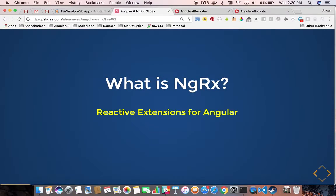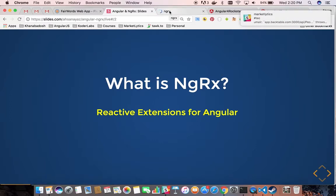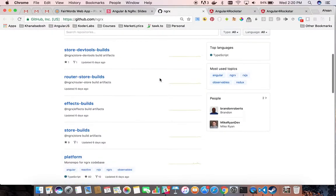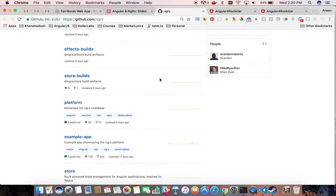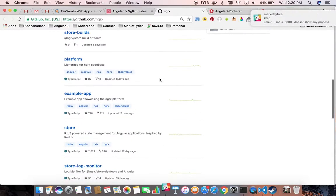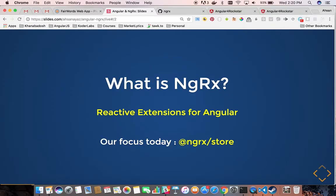Moving forward, if we talk about NGRX, what is NGRX? NGRX is not a technology but it is a collection of reactive extensions which includes NGRX Store, FX, DevTools, and Router. There are a couple of things that we can use and every extension actually requires a different talk, so I am going to go through the NGRX Store for now. That would be our focus for today.